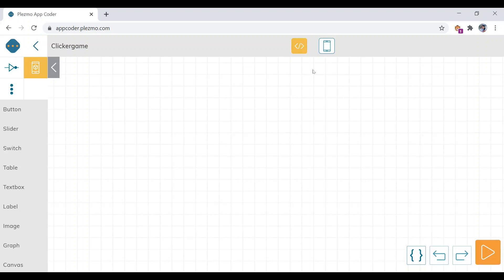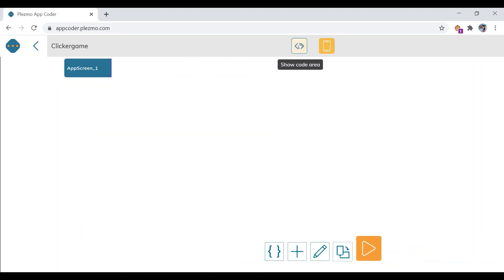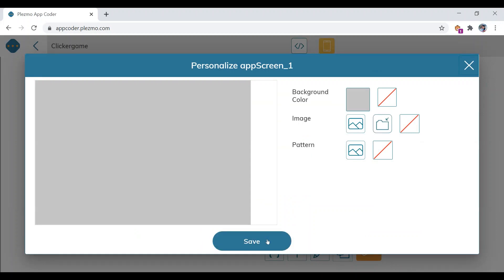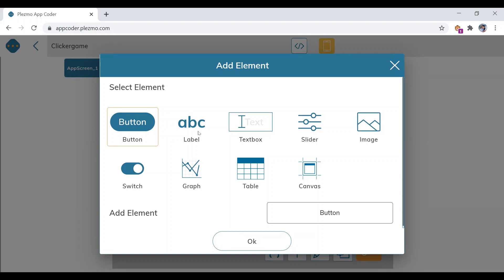This is the code area and this is the design area. We will hide the code area and work on the designing part. First of all, we will change the background color. Then we will give the heading or title of the game, so we are going to add an element called label and name the element as 'heading label.'